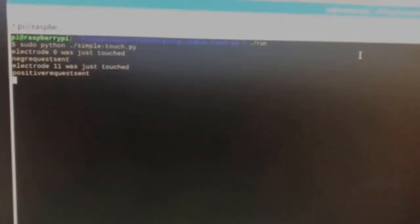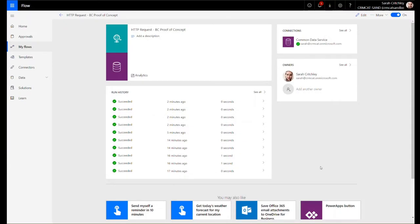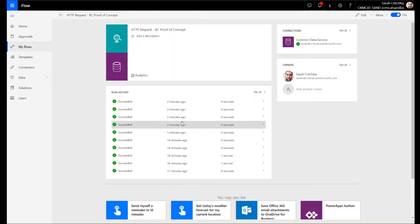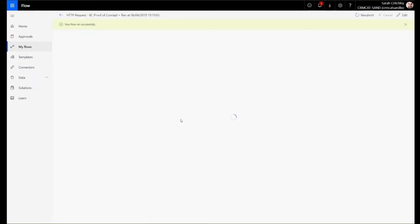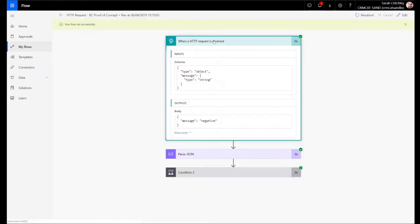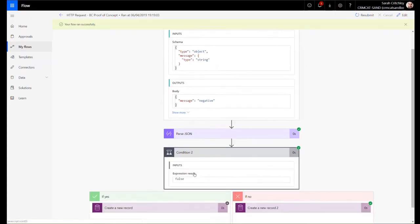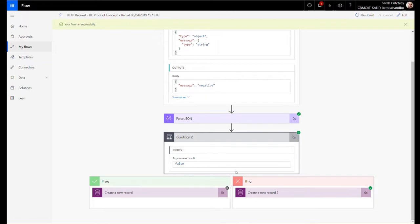In Microsoft Flow, what the Python script has done is called Microsoft Flow. Let's go into our negative responses. You can see that we are sending the message 'negative,' we're passing the response, and we've got a condition on here. Basically, if it's positive, that's what the condition is on.